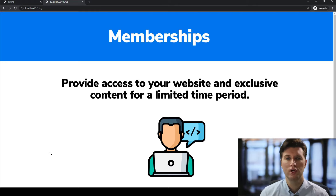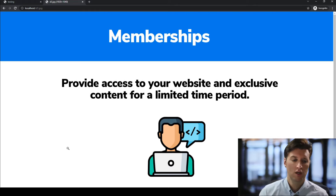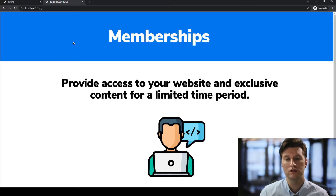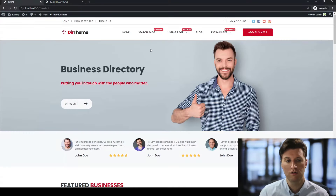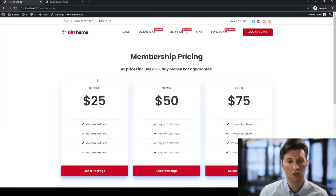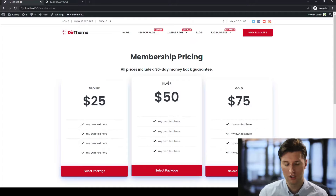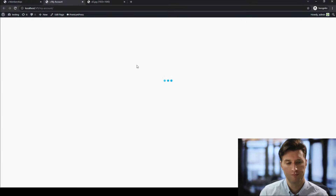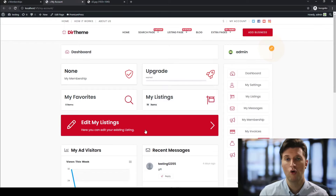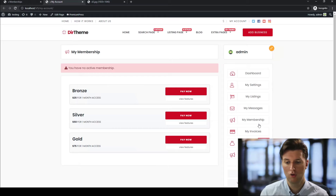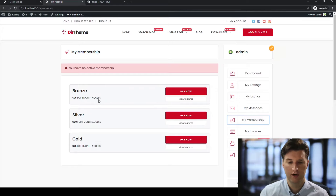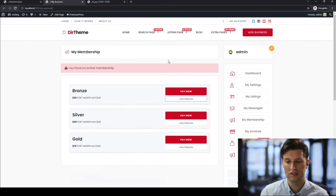The next method for making money with your directory website is via the use of memberships. A membership provides access to your website for either exclusive content or for a limited period of time. Taking a look at our directory website and clicking on the membership options, this is a sample pricing table using membership options. In the user's account area, they can view the membership packages on the left or the right-hand side — it's the same page. Memberships are very different to listing packages: listing packages refer only to that listing page itself.